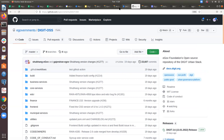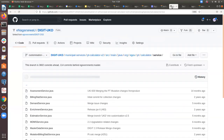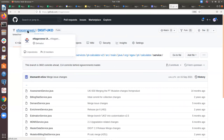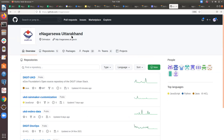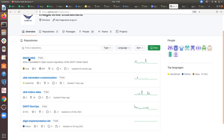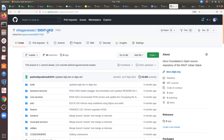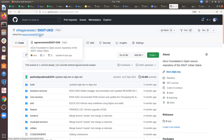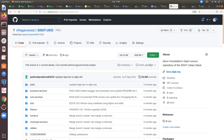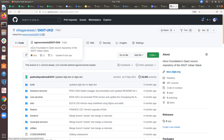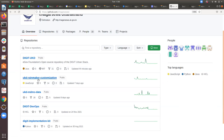Let me show you a real example — the Uttarakhand (UKD) implementation. We created a separate Git account for the client with multiple repositories. One is digit-ukd, which is forked from digit-oss. By forking digit-oss we can fetch upstream whenever we want to upgrade to the latest version. This makes it easy to upgrade directly using the latest version automatically.